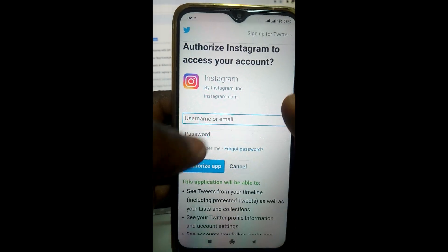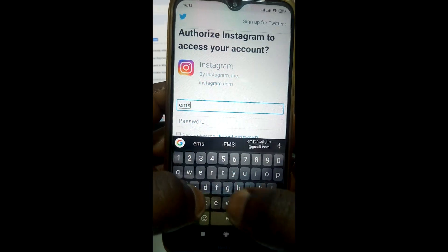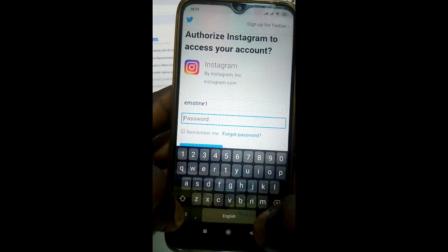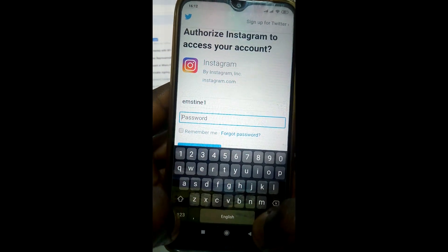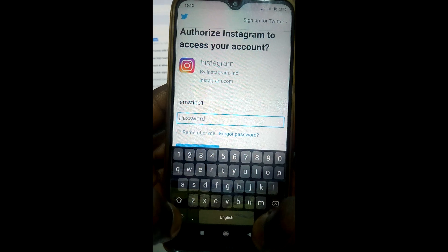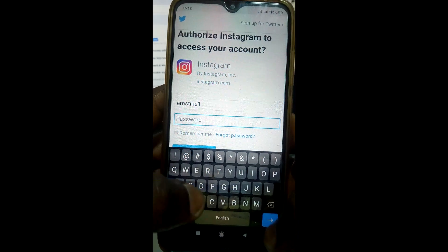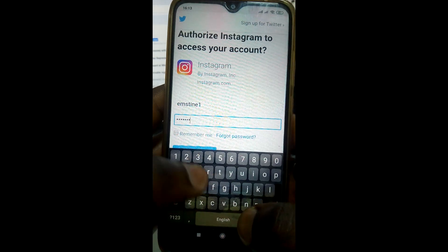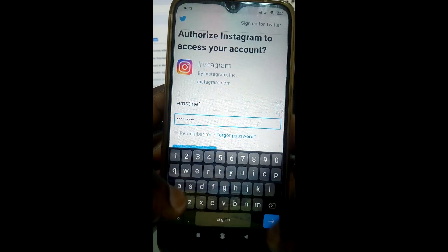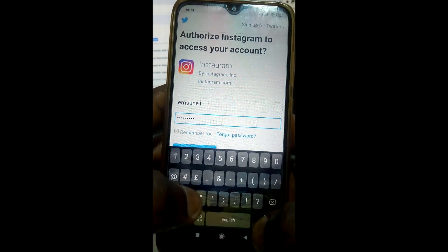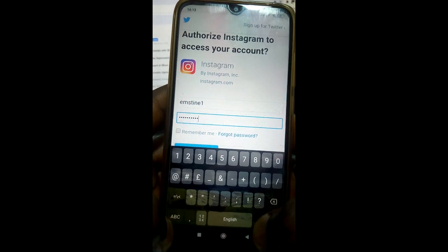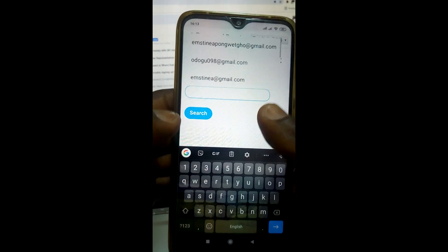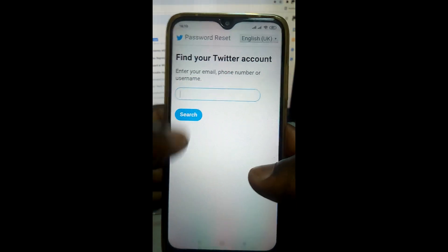It will open a prompt where I type my Twitter username and then enter my password, like this.